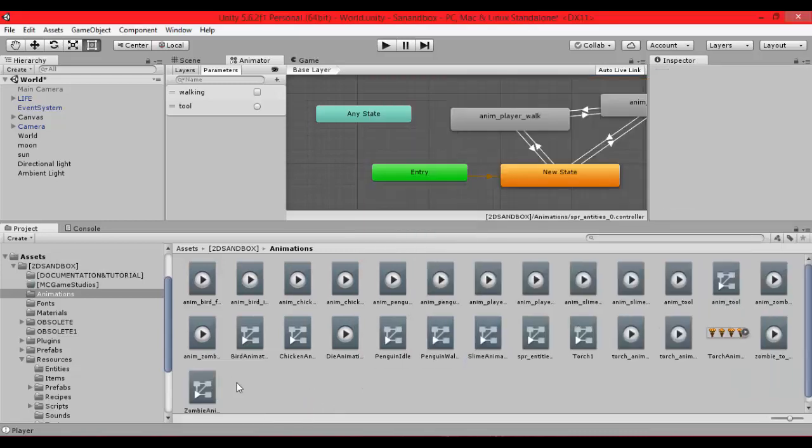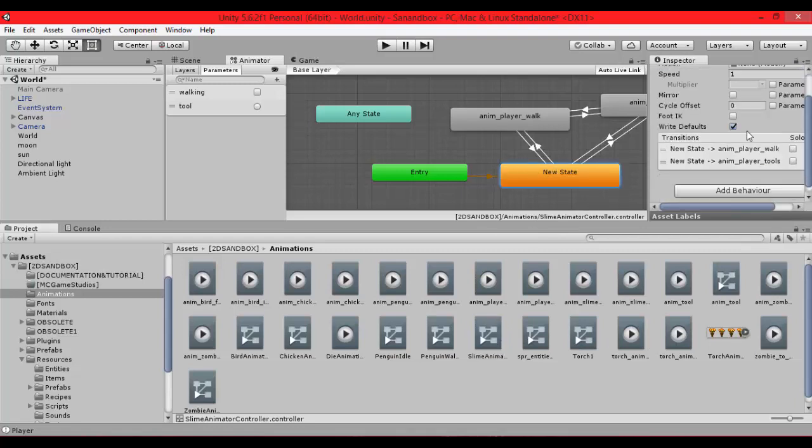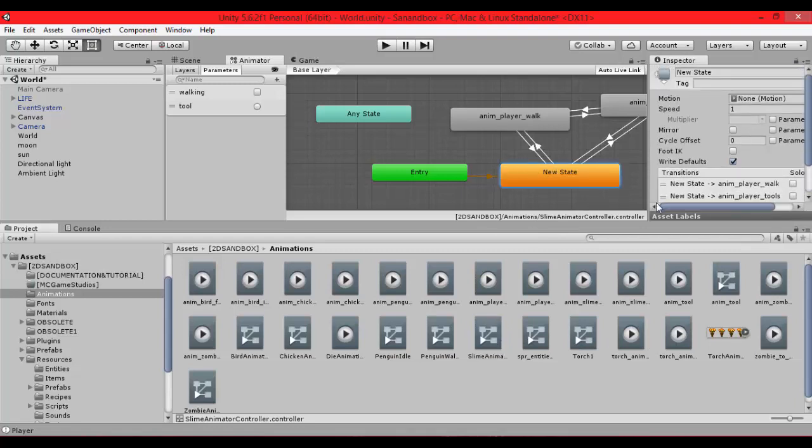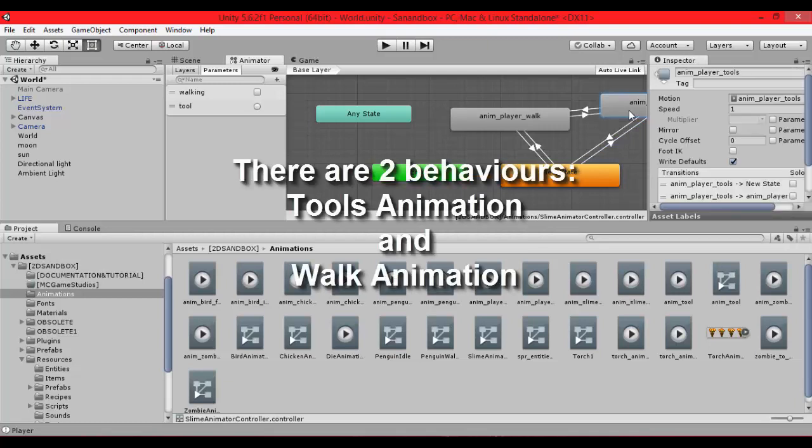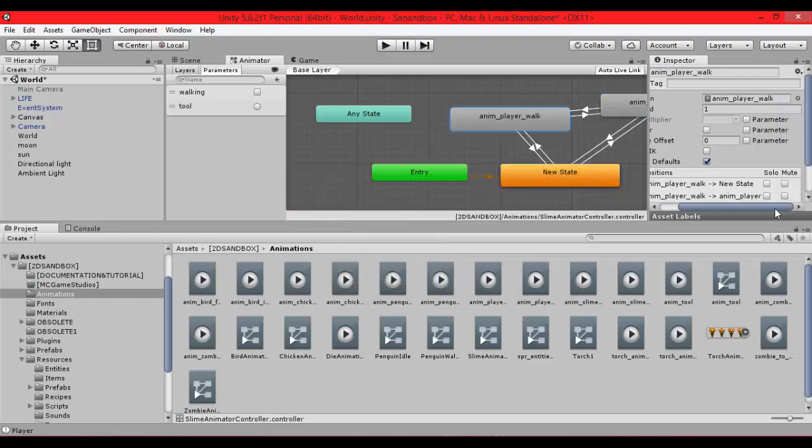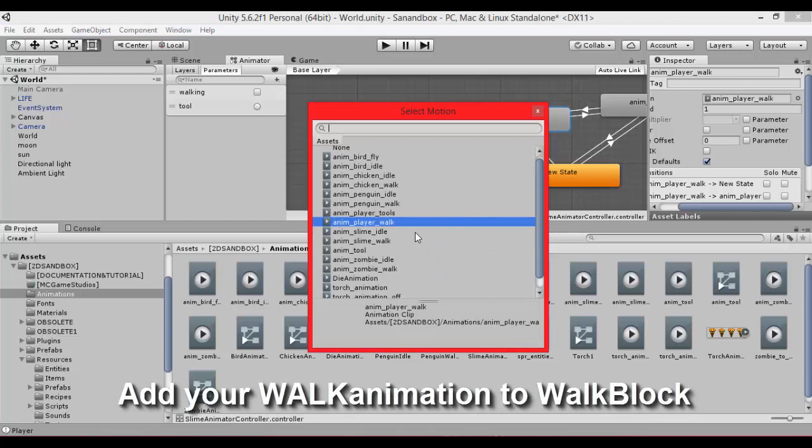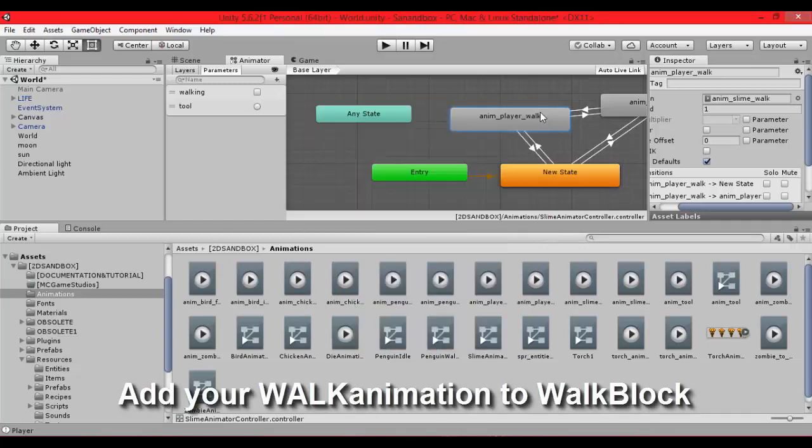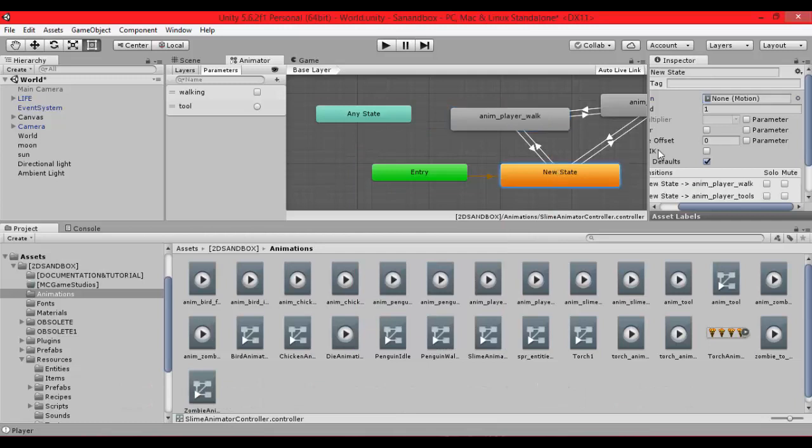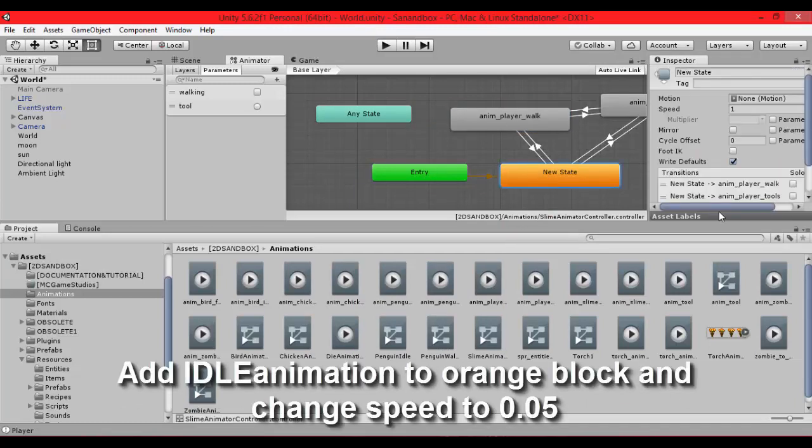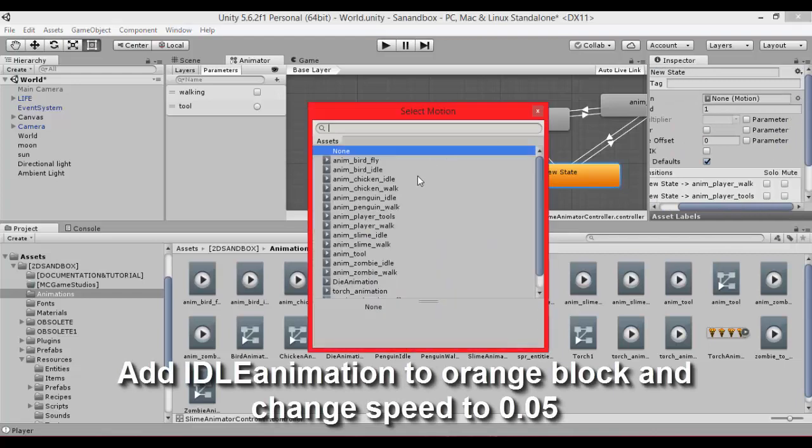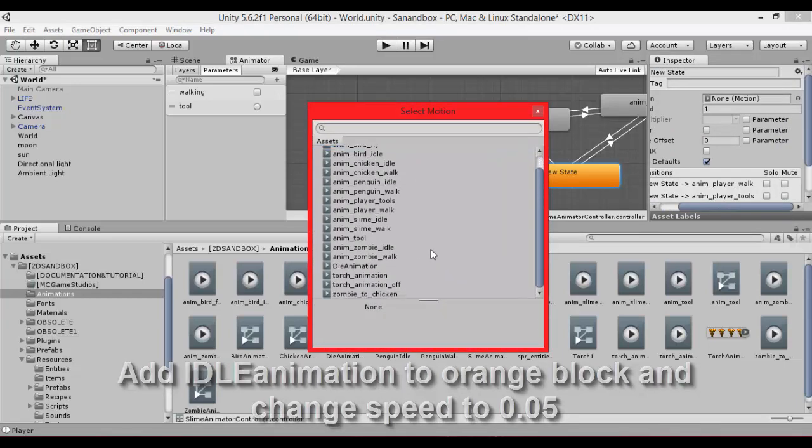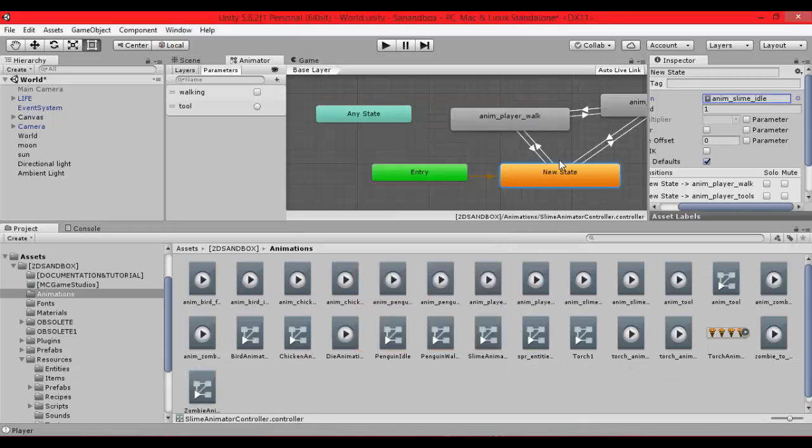To find it. Okay we have it. Now let's find it. And here it is. We are going to create, there are two animations, tool animations and walk animations. And now let's create walk animation. Let's put animation slime walk to this block, to the orange block. Let's put idle animation because it is a default animation that will start at the beginning.